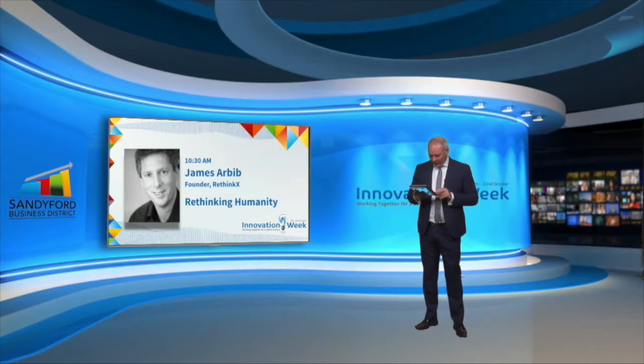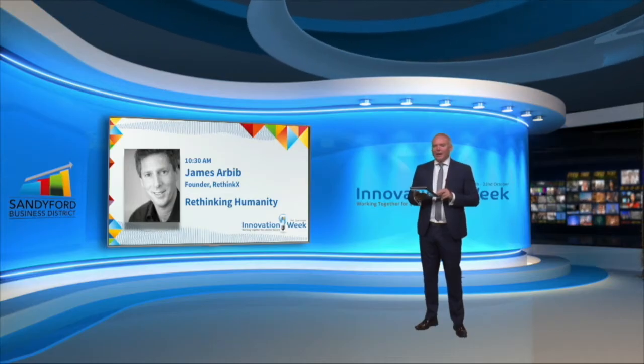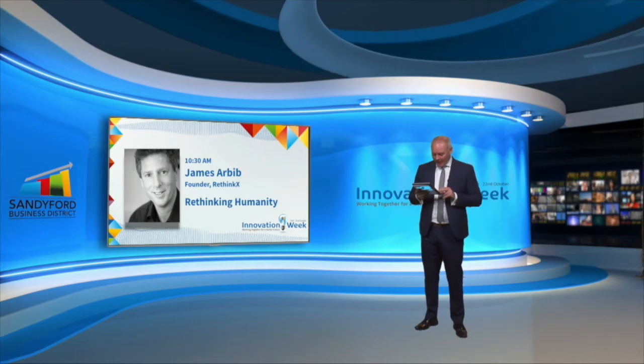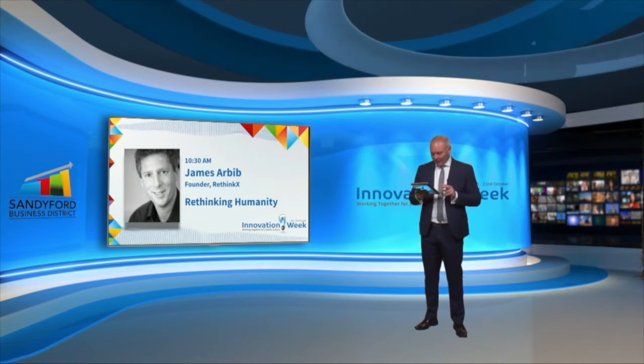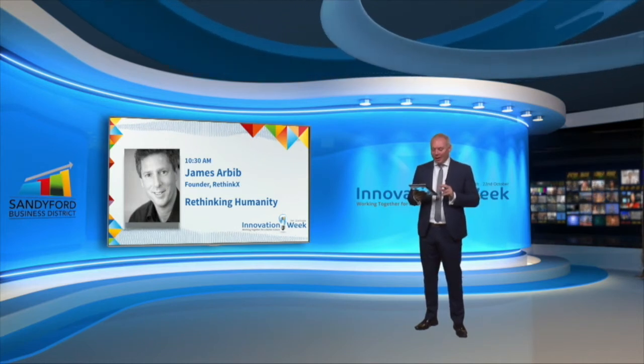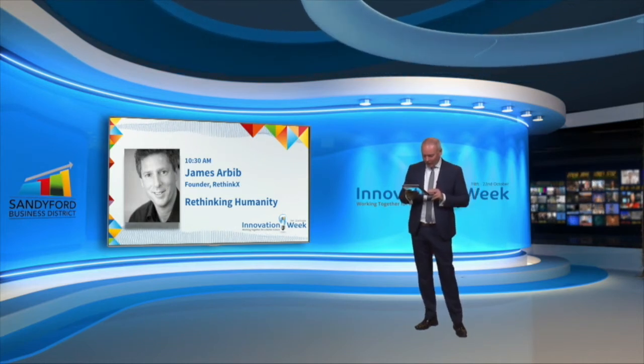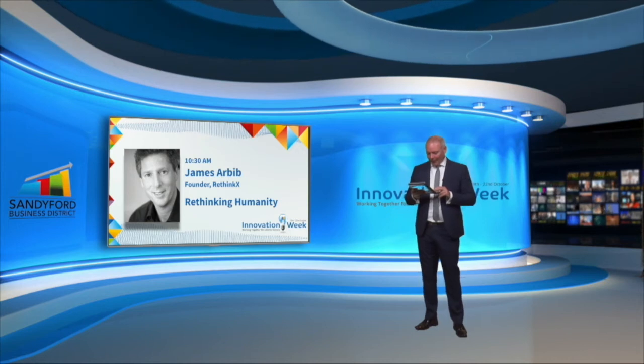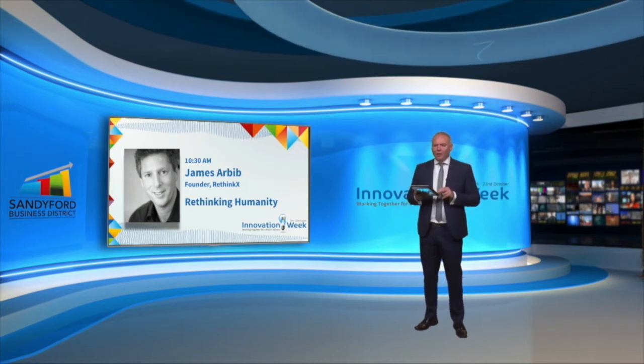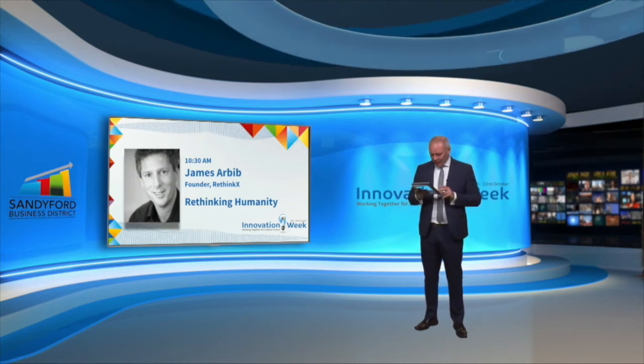Next up we have James Erbib, a founder of RethinkX. James Erbib is a London-based investor in technology. He is the founder of Telus Matter, an independent philanthropic foundation dedicated to exploring the impacts of disruptive technology and its potential for solving some of the world's most challenging problems.